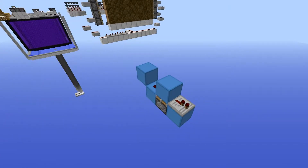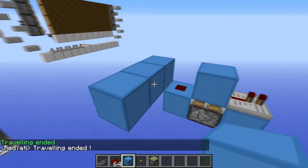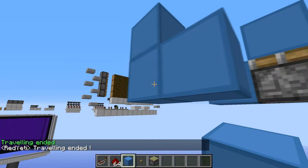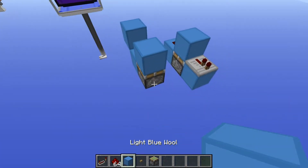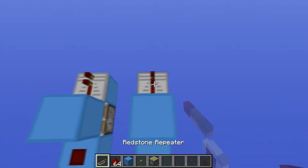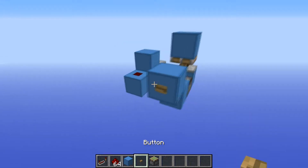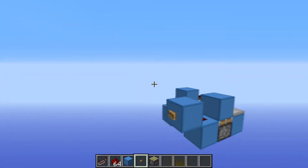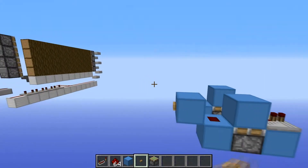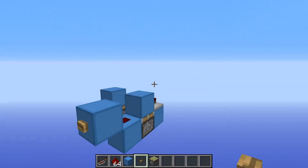Coming in at number nine is the monostable circuit. This design is particularly simple because all you need to do is go ahead, place a block, then a diagonal block, a sticky piston, a block on top of that, then a block to the side, and some redstone dust there. Lots of people use these in their redstone builds — they are extremely useful and they can also be converted into something I'm going to show you next.